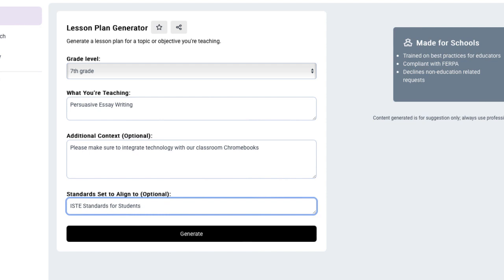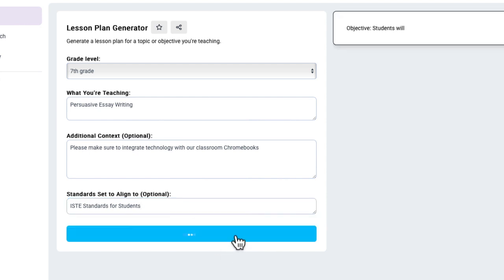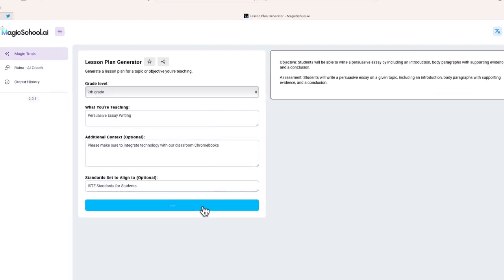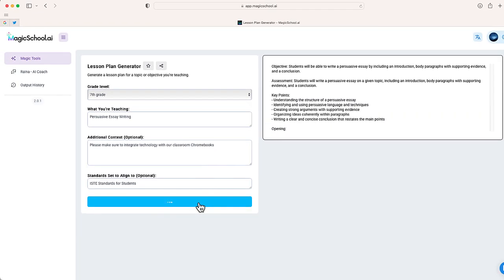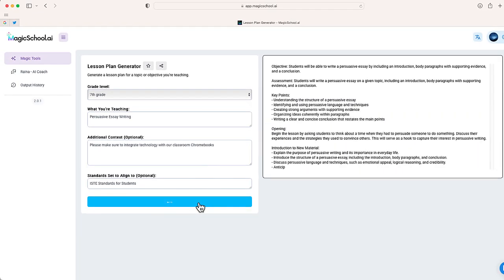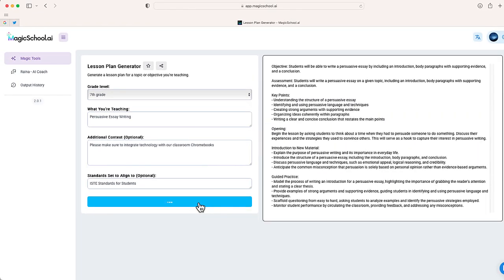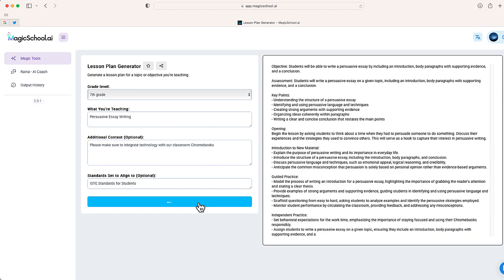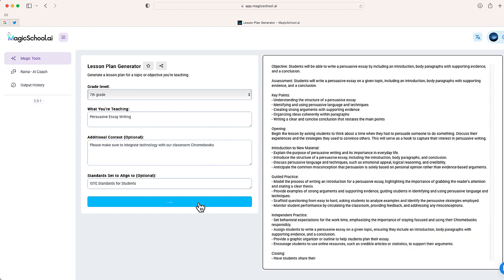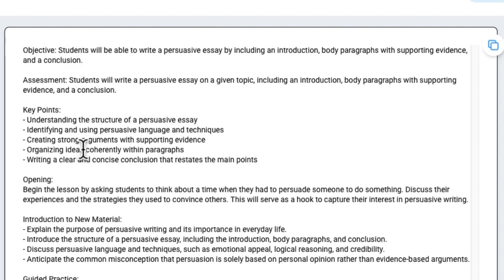Okay, here we go. This part is really cool. I'm now going to generate the lesson. And you can see right over here to the right, magicschool.ai is giving me exactly what I asked for. The objective is right over here at the top of the screen. Students will be able to write a persuasive essay, including the different parts.